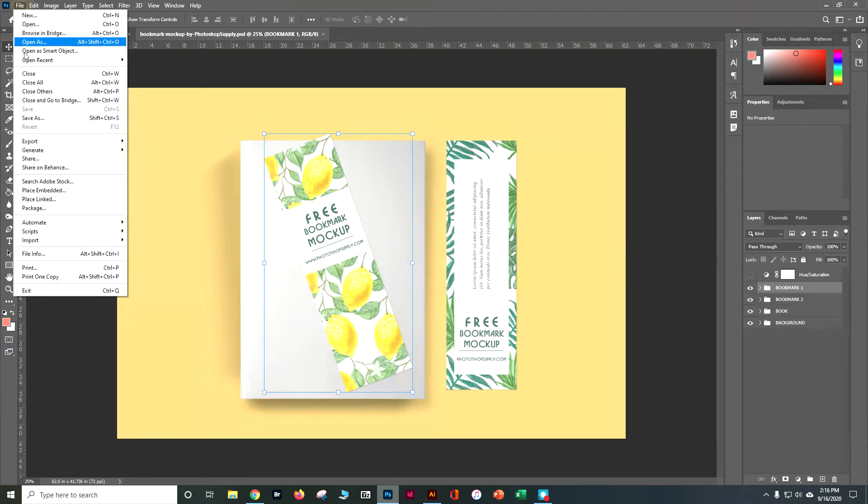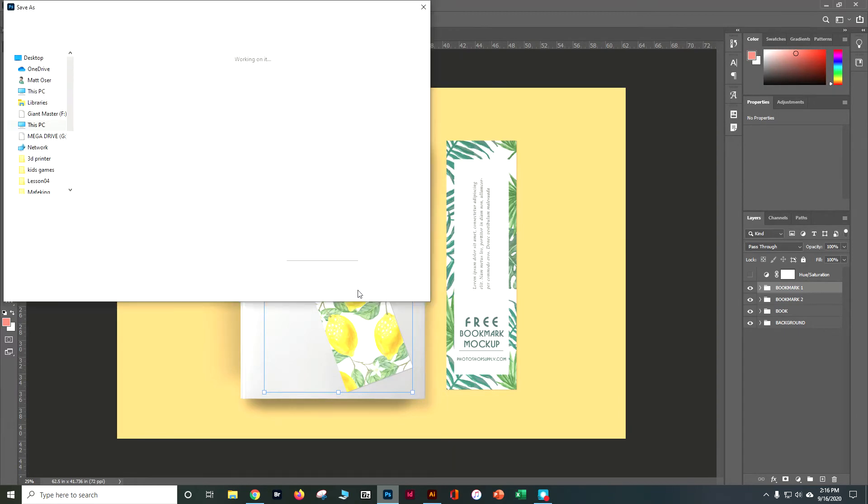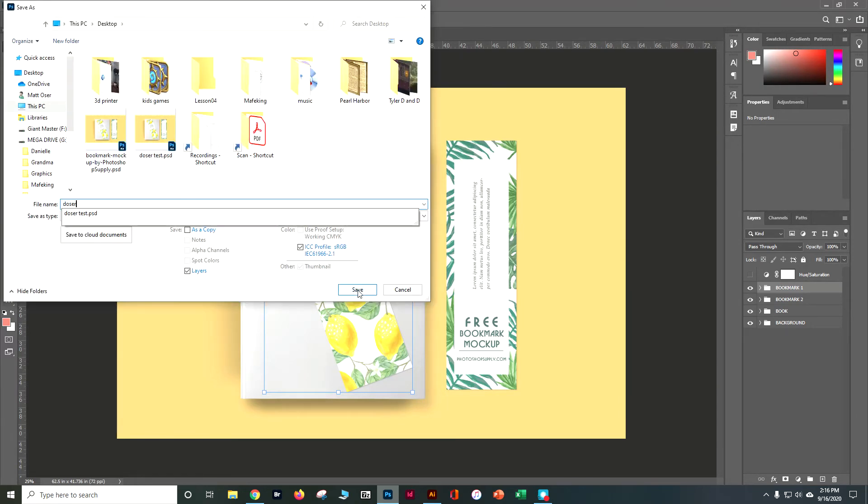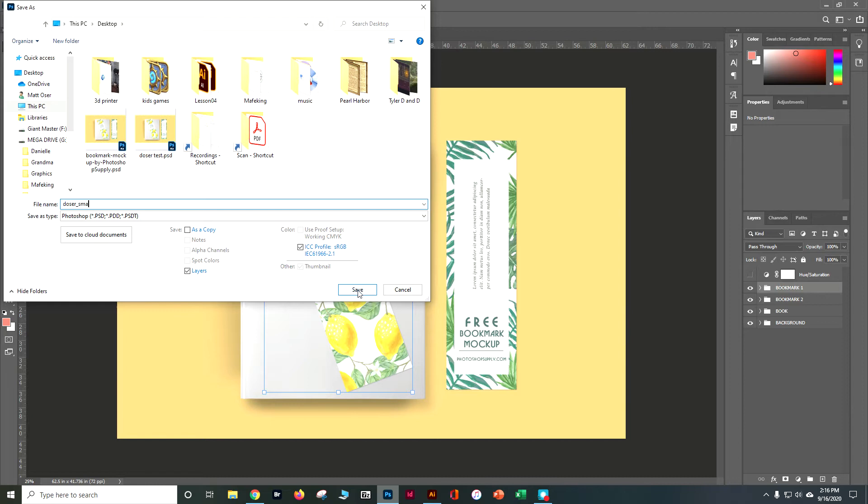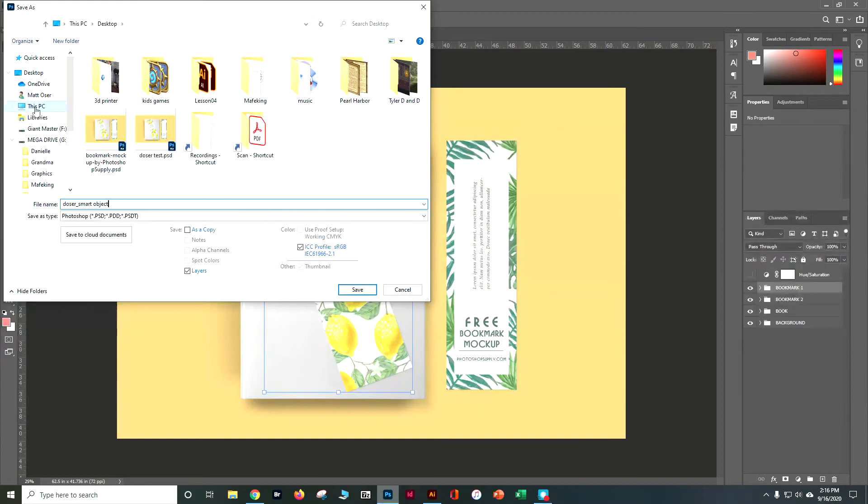Let's do a file save as. Let's do a first initial last name underscore smart object. And I'm going to go ahead and put it in my folder for smart objects.